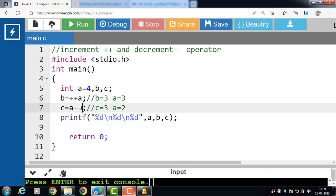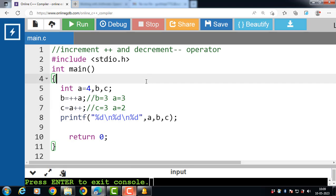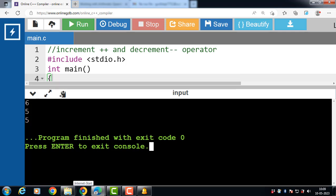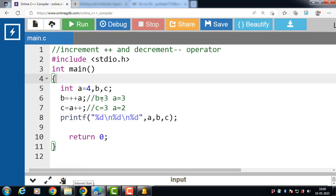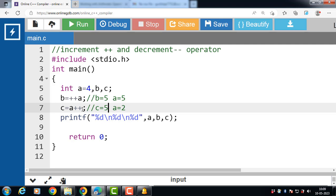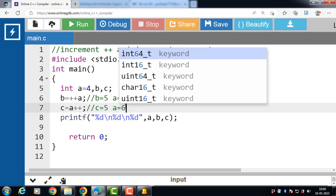Now if we use the prefix increment and postfix increment operators with the same structure, the output is 6, 5, and 5. b is equal to plus plus a: the prefix increment first increments a to 5, so b is also 5. Then c is equal to a plus plus: the postfix increment uses the current value of a, so c is 5, and then a is incremented to 6.